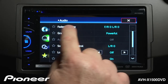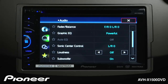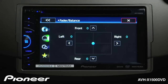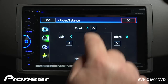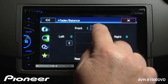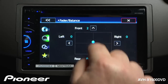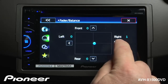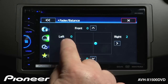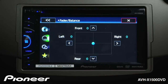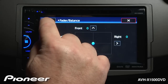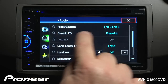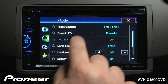Let's start off with fader and balance on the top. We'll touch that, and here we can adjust our fade front to rear, and we can adjust our balance right to left. When we're done with that, we can go back.